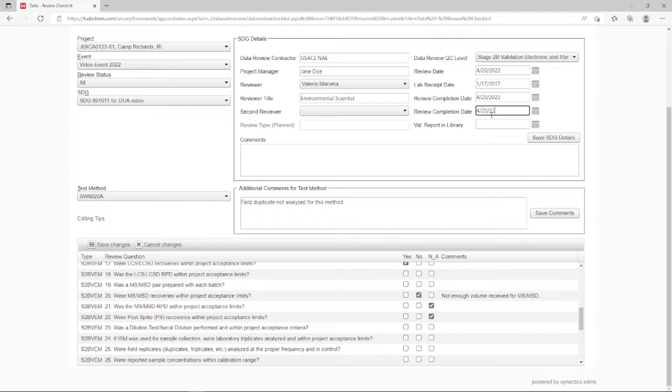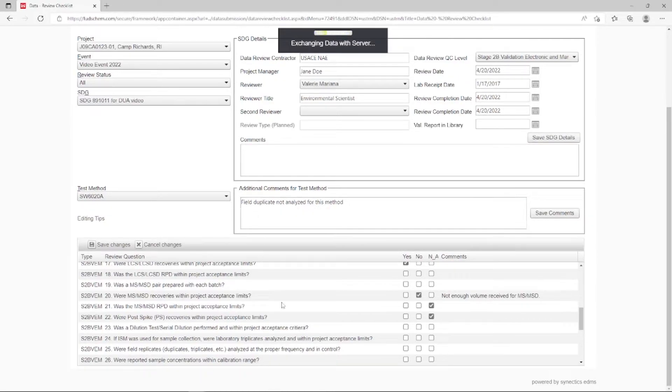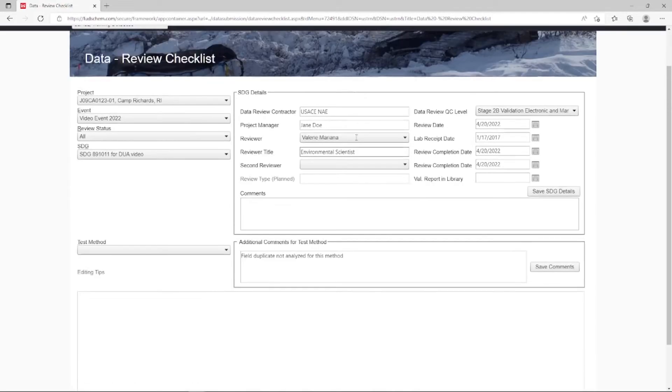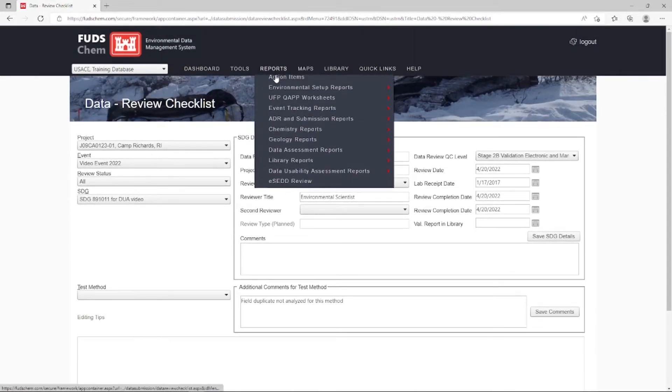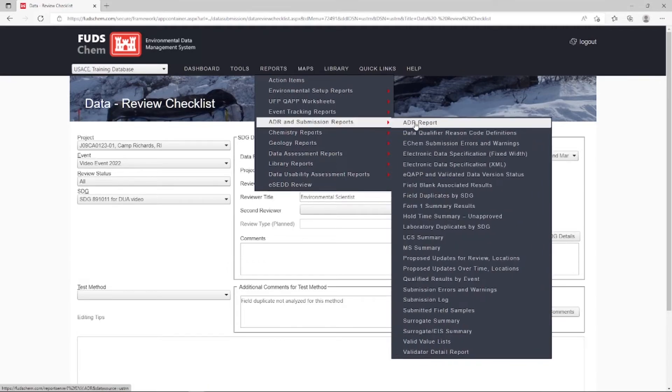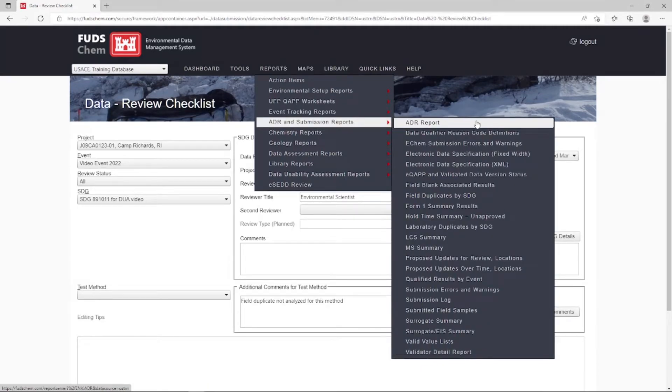Everything the validator enters into this interface is automatically pulled into the ADR report. Under Reports, ADR and Submission Reports, ADR Report.